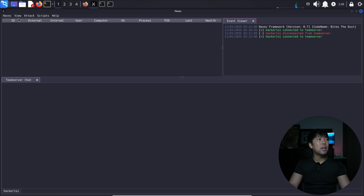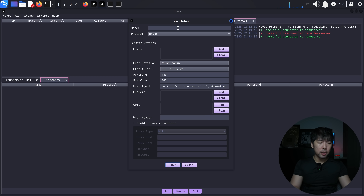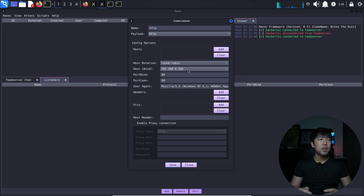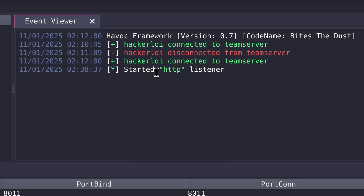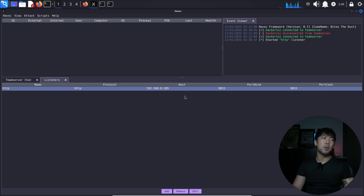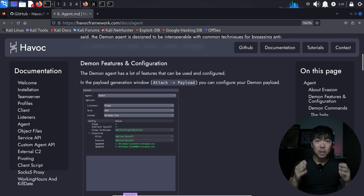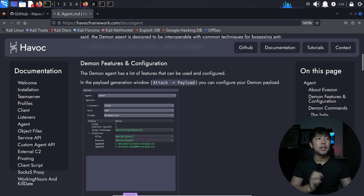In the client, go to the top-left corner, click View, then Listeners. A tab opens — click Add at the bottom. I'll call this listener 'http', use the HTTP payload, and enter the IP address of Kali Linux: 192.168.0.105. I'll change the port bind to 8011. Port connection is 8011, and there's user agent information and so on. I click Save and the listener has started — we can see the listener information with host, port bind, and port connection.